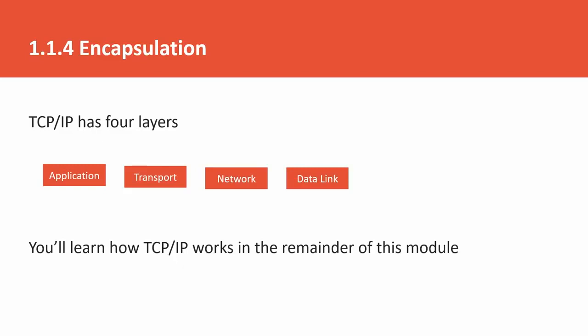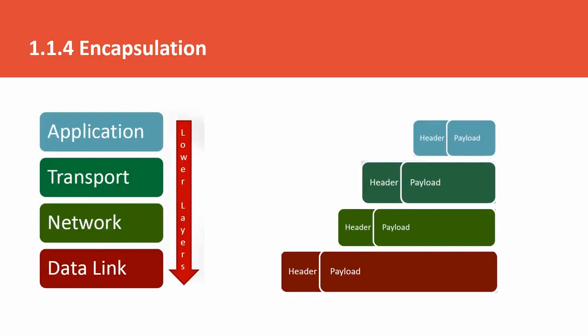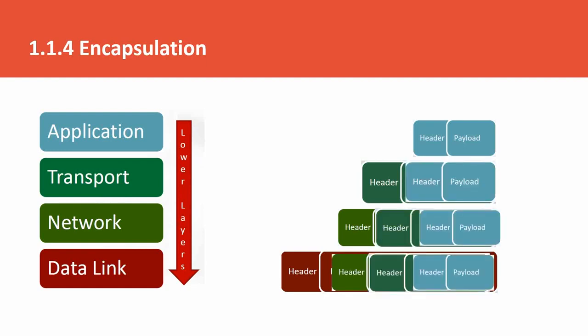This protocol works on these 4 layers. We will discuss TCP/IP graphical representation. Application layer has headers and payload. Transport layer has headers and payload, network, data link. Application layer over the network transport - application layer payload becomes part of the payload of transport layer. Similarly, network layers - the transport layer packet will become payload of network layers. Data link layer in payload.